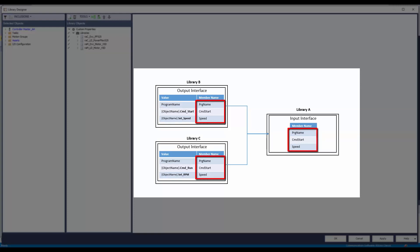Both library B and library C have different data structures. In interfaces, the parameters are connected using common interface names, thus resolving the differences in parameter names and facilitating passing information despite different parameter names from one library to another.